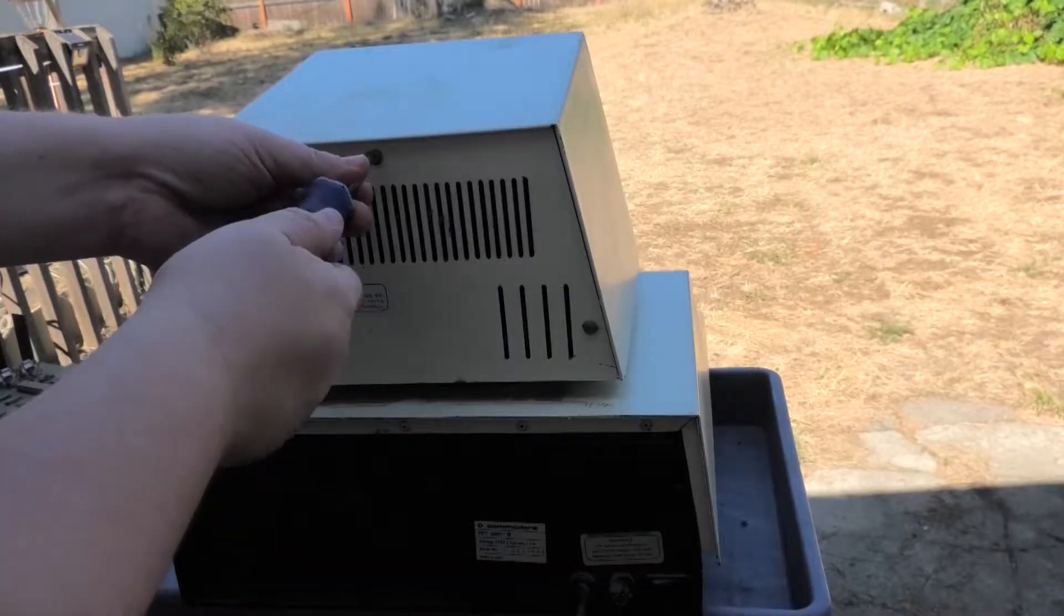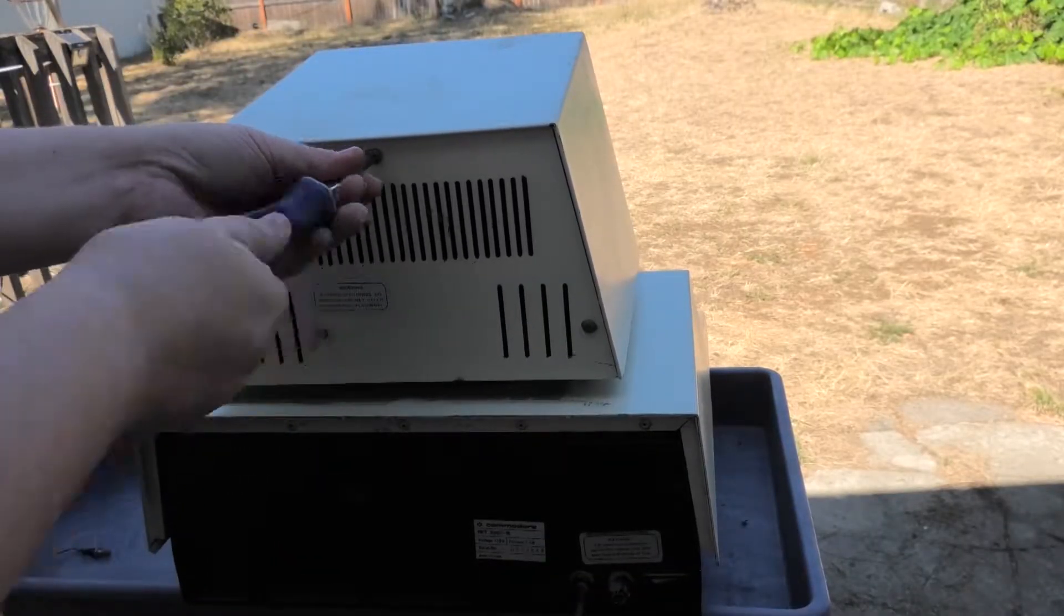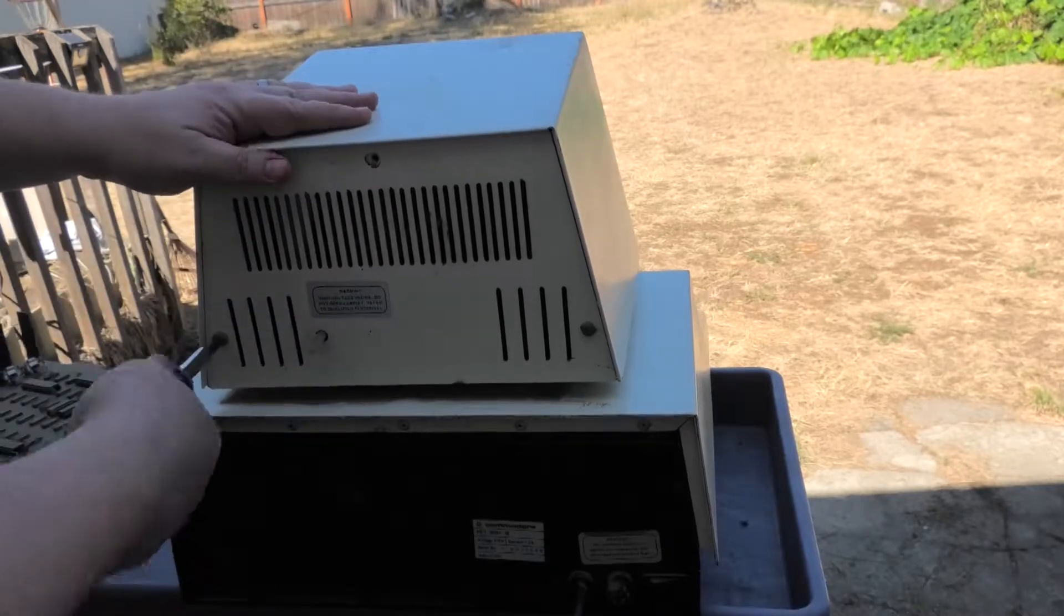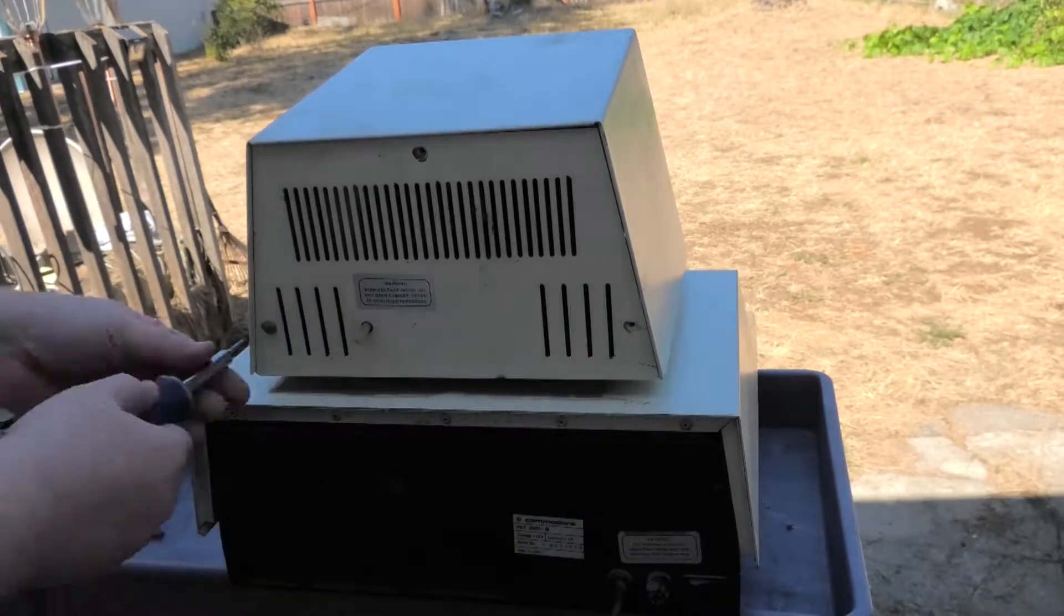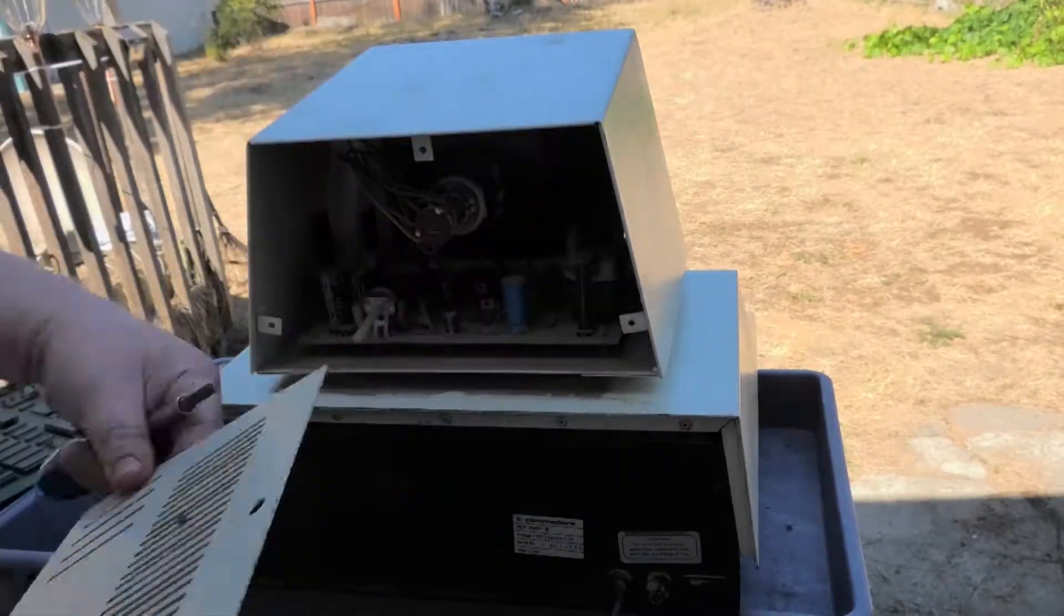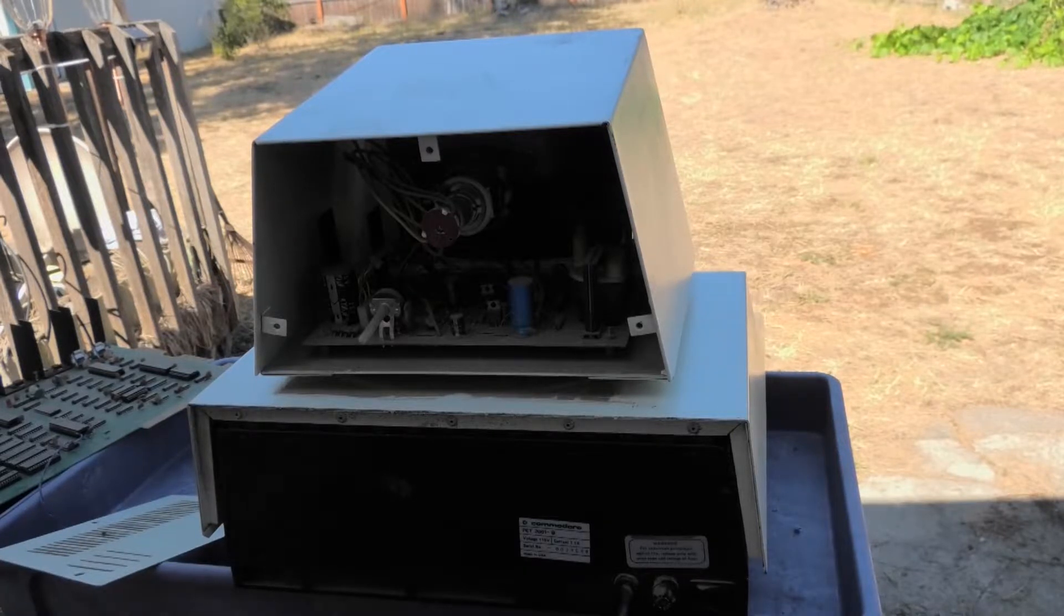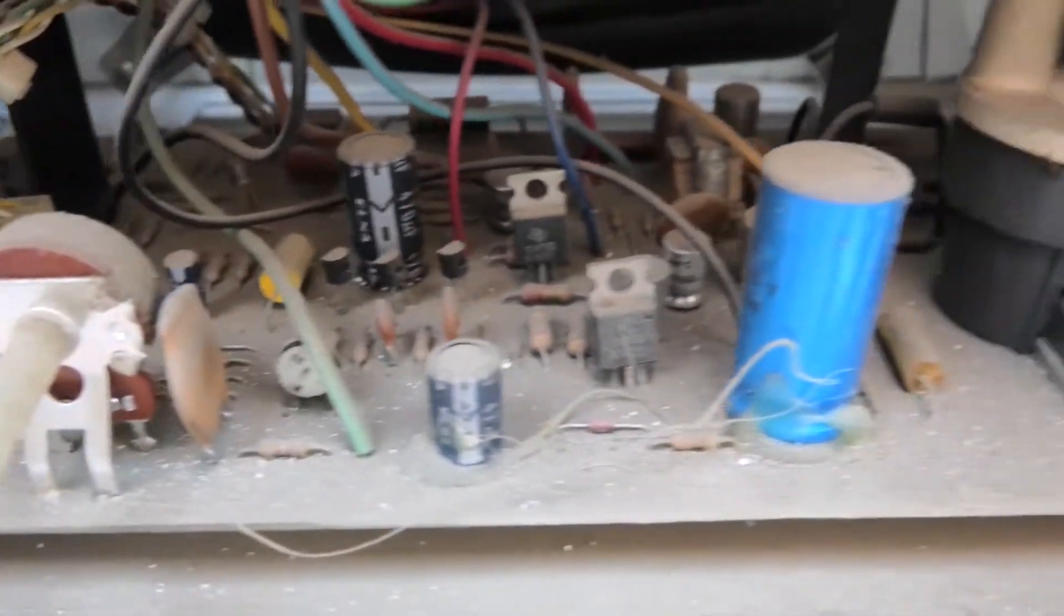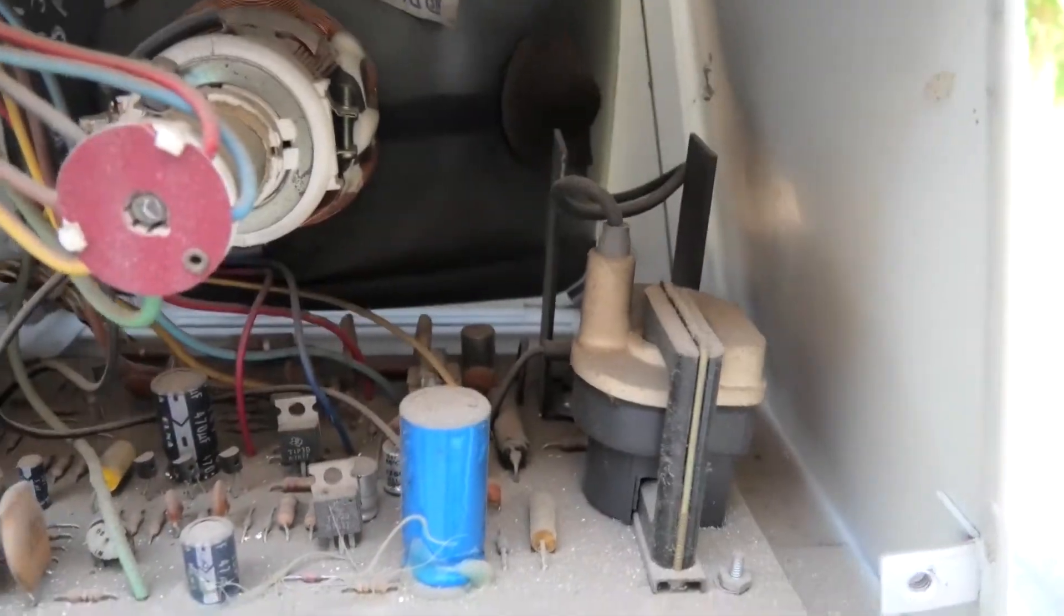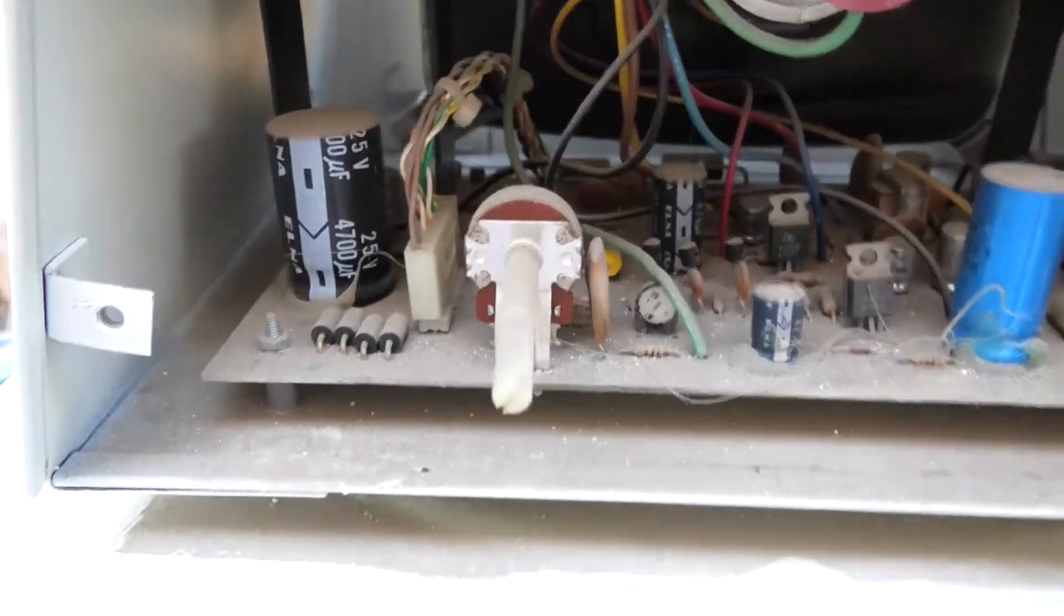I'm going to start taking this apart now. It looks pretty bad in here also. Oh boy. We're going to blow this out next.